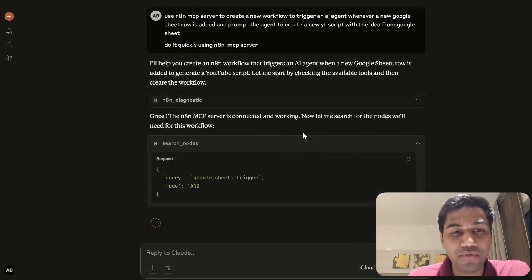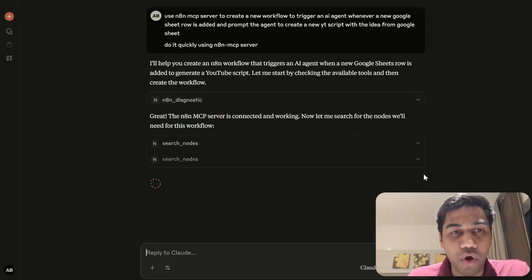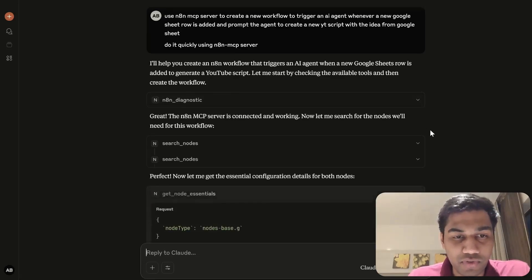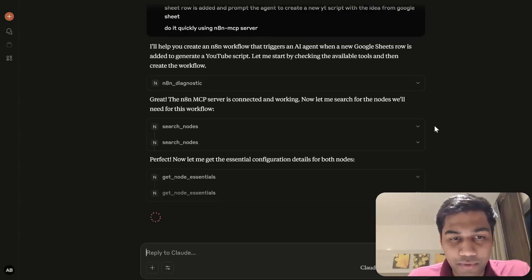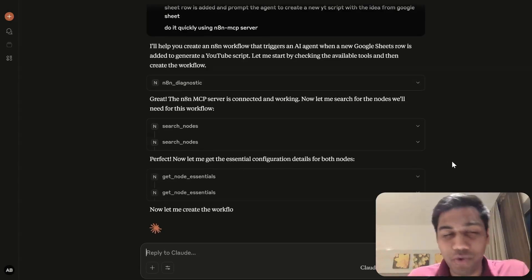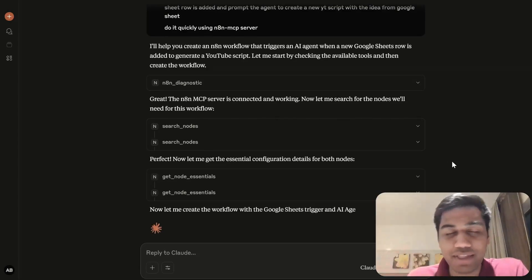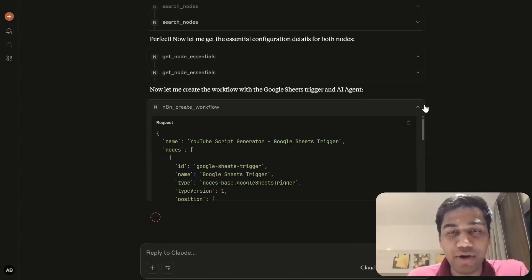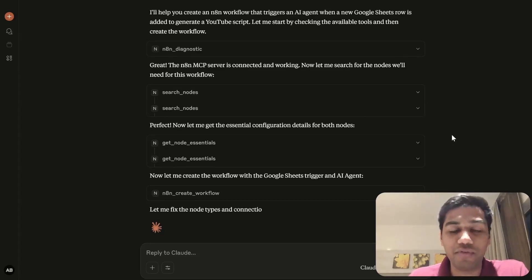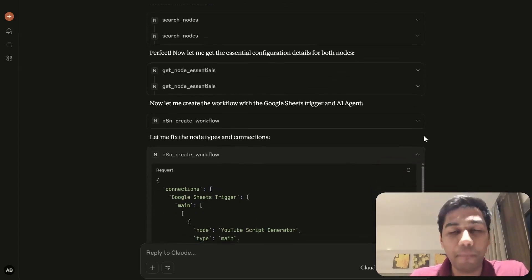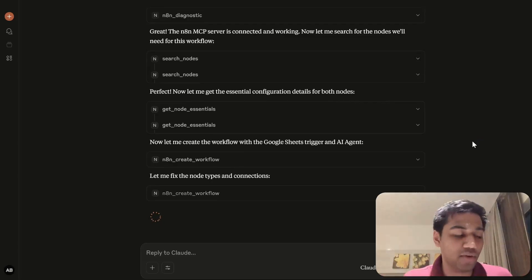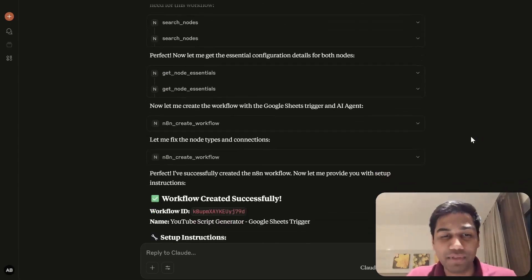The N8N server is connected and it's going to figure out the options. So it goes and runs the diagnostics, searches for the nodes, and then in a couple of seconds it's finally running the create workflow tool. In a moment it should have a completely new workflow in my N8N which literally did not exist before — mostly 99% done.